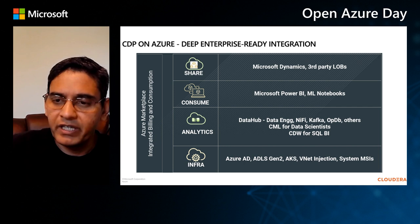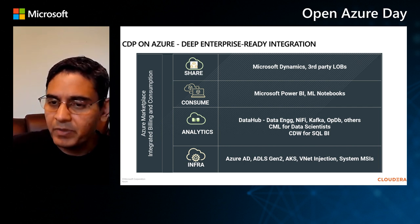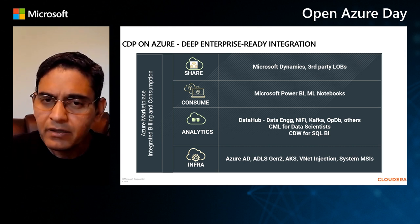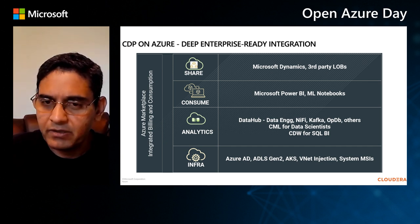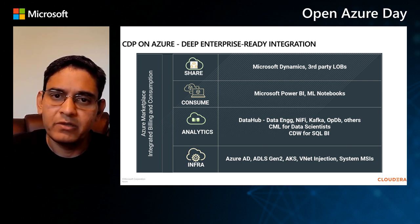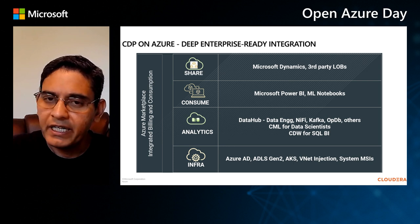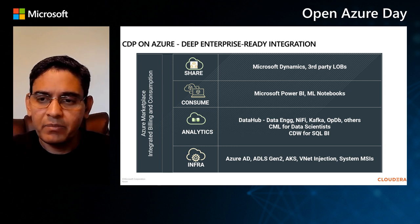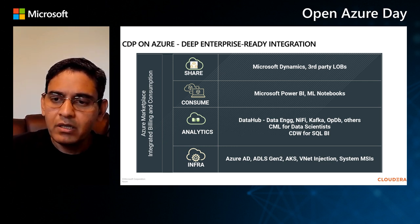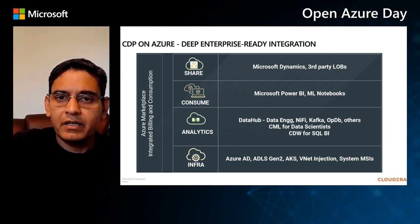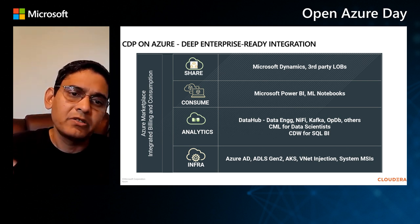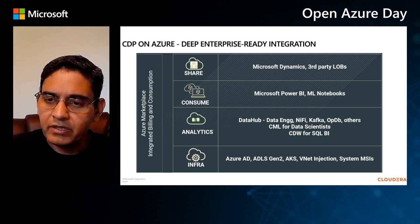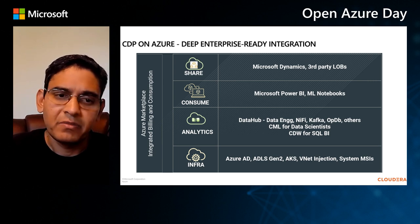The third layer up from that is consumption, where our SQL experiences and our machine learning experiences have been designed to seamlessly integrate with Microsoft Power BI as well as ML notebooks. And finally, from a data sharing standpoint, our shared data experience is intended to serve the CDP ecosystem really well, but it doesn't stop there. It can be extended out to interact robustly with other services like Azure Data Catalog and third-party LOB applications that might be sitting on top of the whole platform.